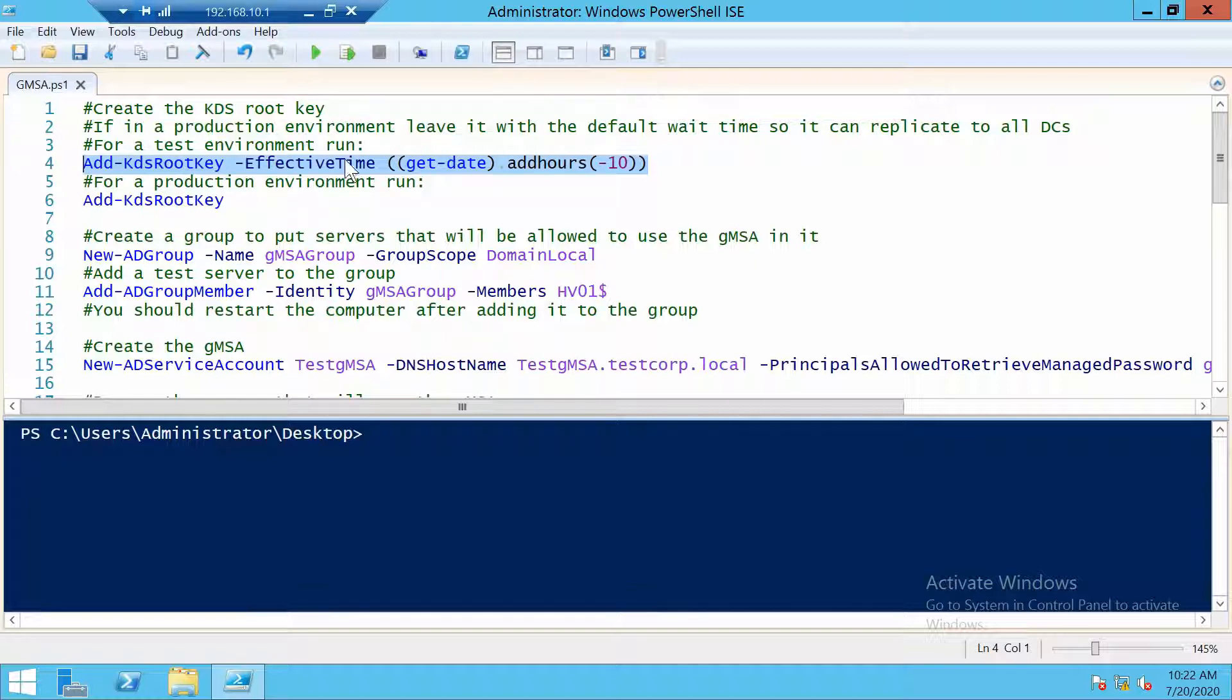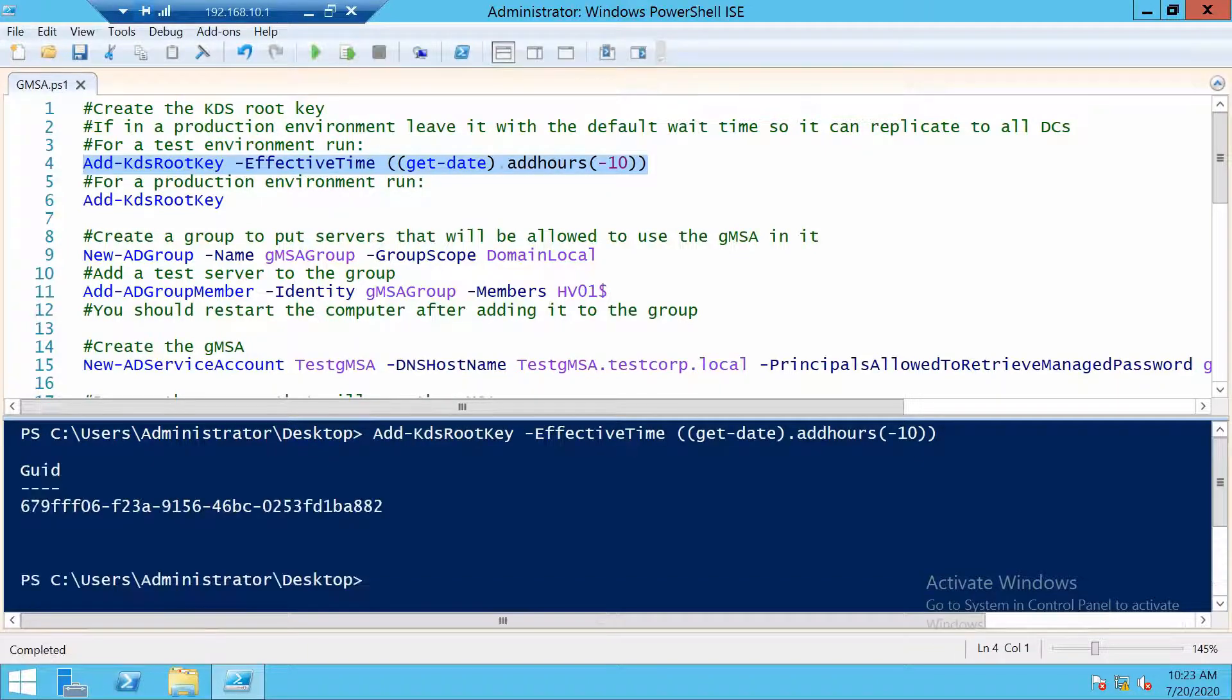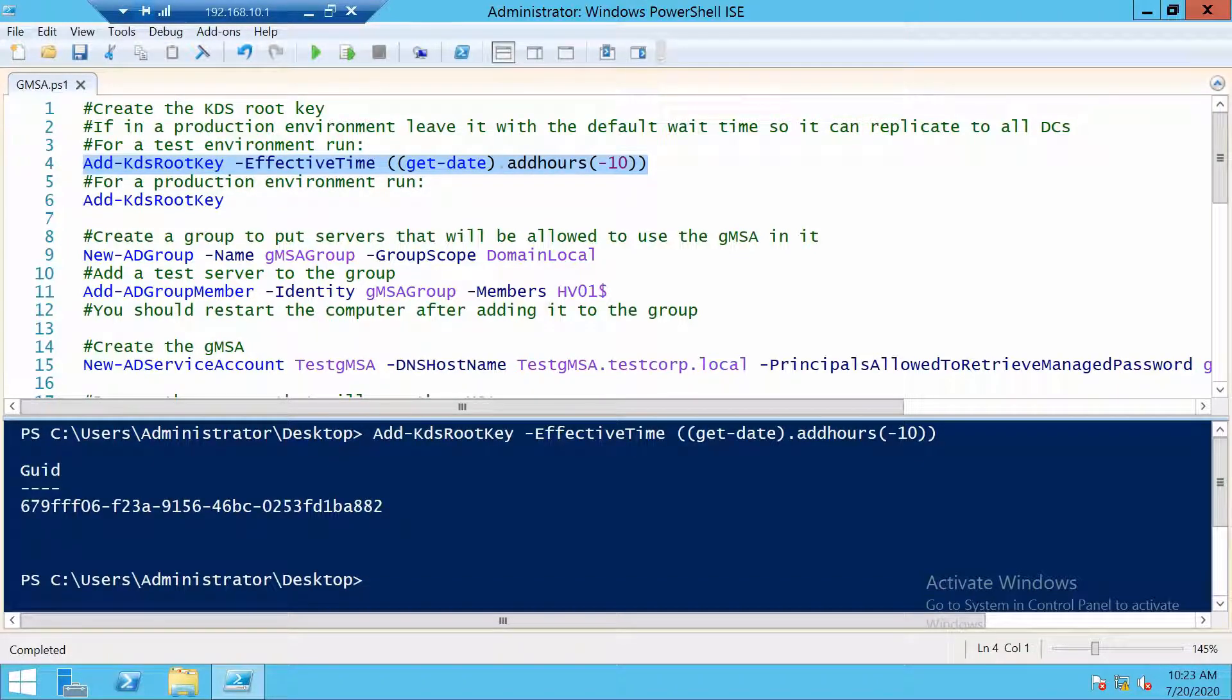And of course, since it's a test environment, this is why I will use it. So we have created our KDS root key.